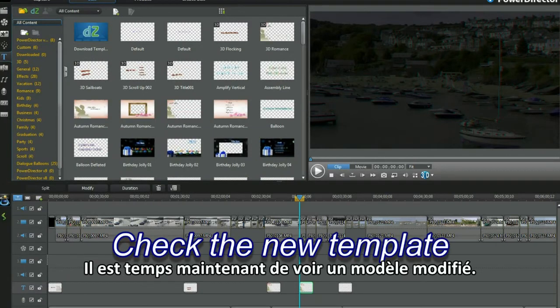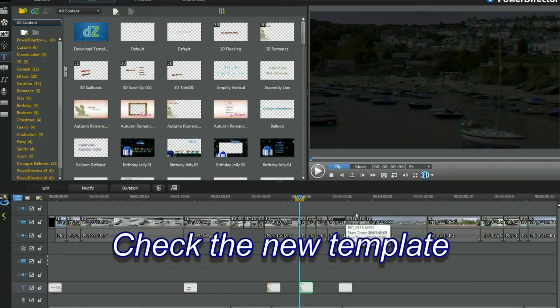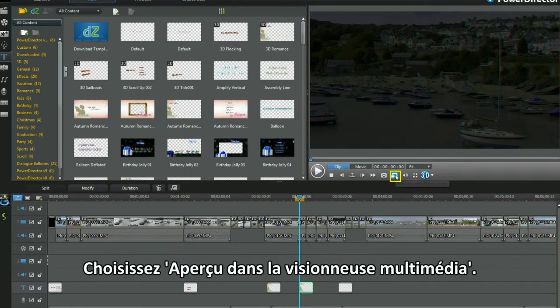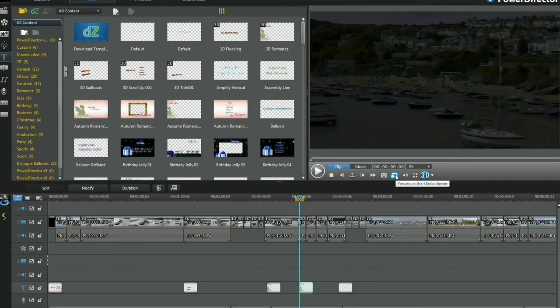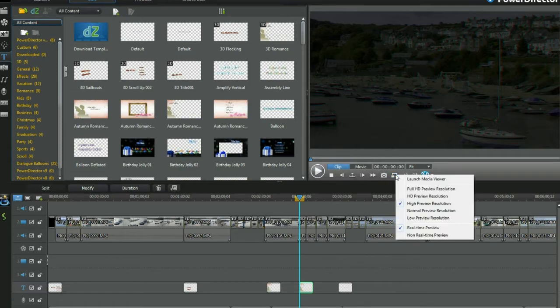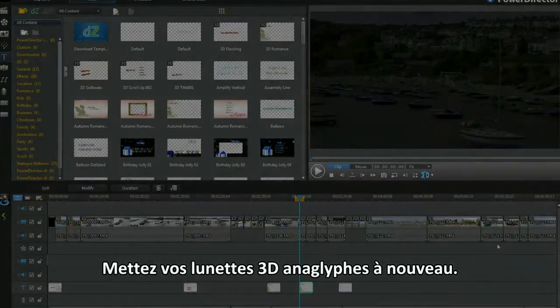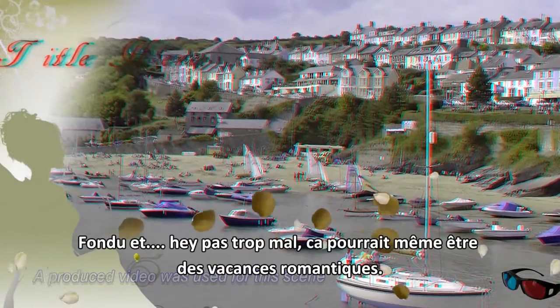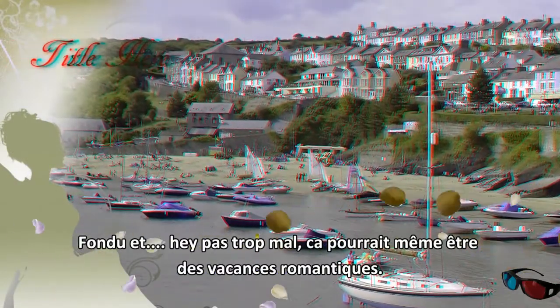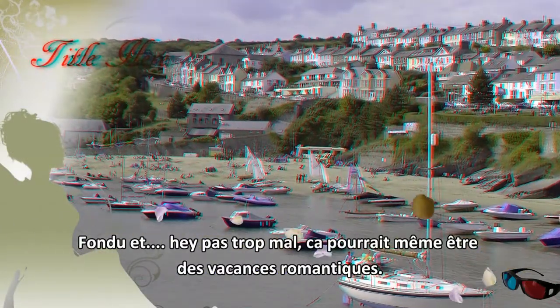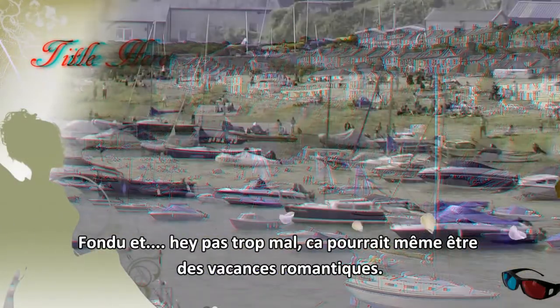Time now to check an altered template. Select launch media viewer. Grab your 3D anaglyph glasses again. Fading in and hey, not bad. Could even be a romantic holiday.